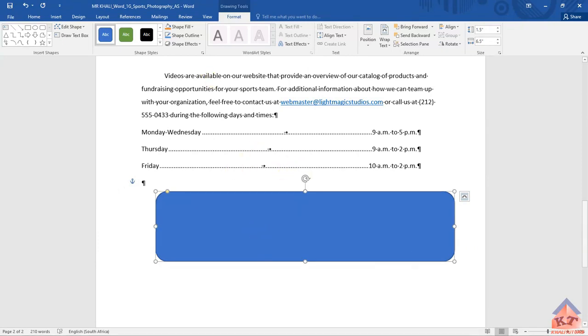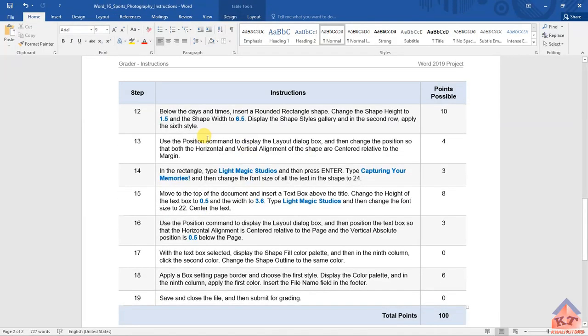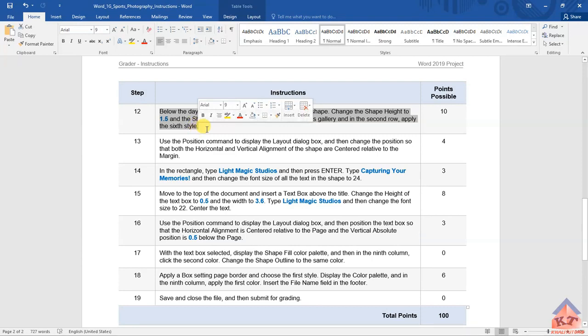Let's see if there is anything left with regards to this instruction here. We basically did everything that was required under step number 12. Please watch the next video to see how to do step number 13.